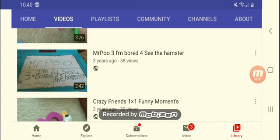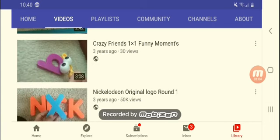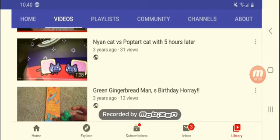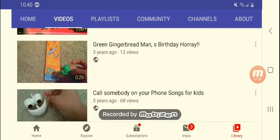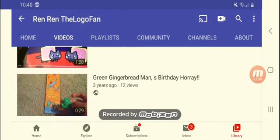Mr. Poo, I'm bored. See the hamster, crazy friend. Okay that looks creepy. The golden, oh yeah I wanted to do one of those but some people didn't like it. Ninja minion cat versus Pop toy cat.